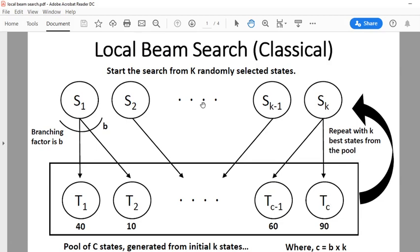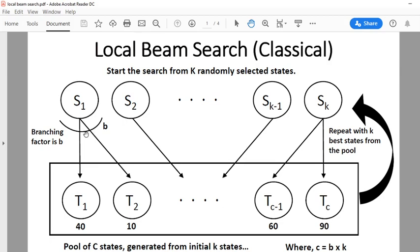Each state generated from the initial random states has a fitness value. For example, t1 has a fitness value of 40, t2 has 10, t_{c-1} has 60, and tc has 90. Since each state has a branching factor of B and we have k states, a total of C = B × K states will be generated overall.